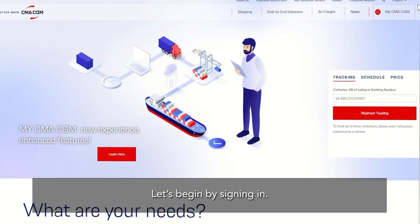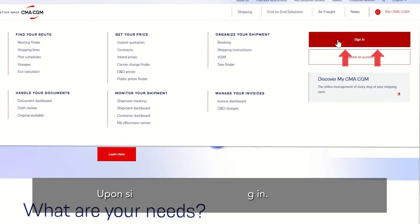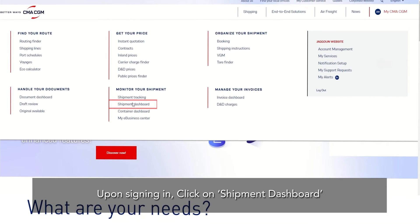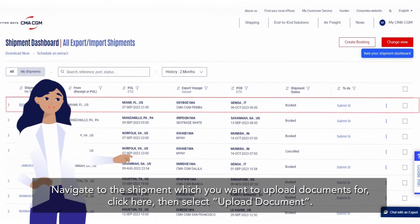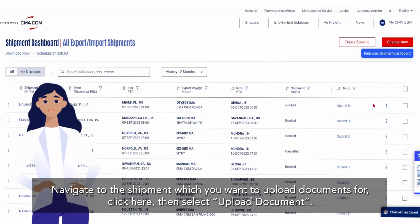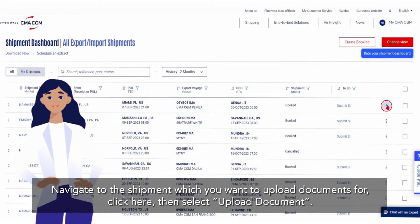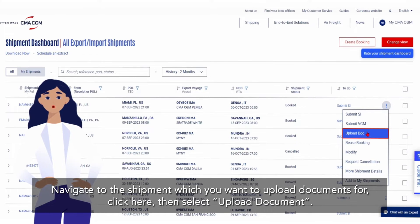Let's begin by signing in. Upon signing in, click on Shipment Dashboard. Navigate to the shipment which you want to upload documents for, then click and select Upload Document.